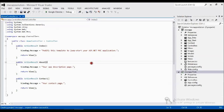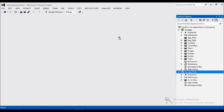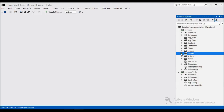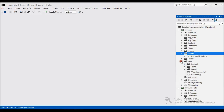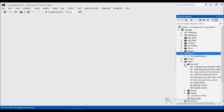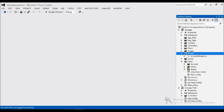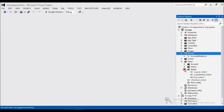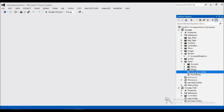We got a set of generated projects. It has generated some properties, some controllers including a Home controller. There is a model with a set of classes like account models. In the views folder you have account, home, shared, and some view starter web configuration files.